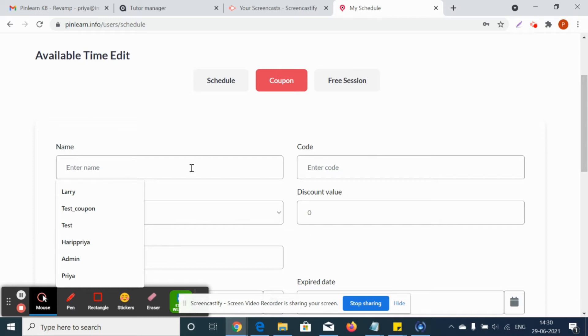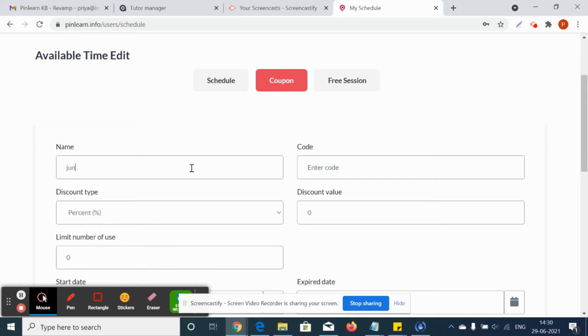Now the tutor can actually give the coupon details like name, coupon code, etc. So let's say the name of the coupon is TEST9 and the coupon code is 29065.